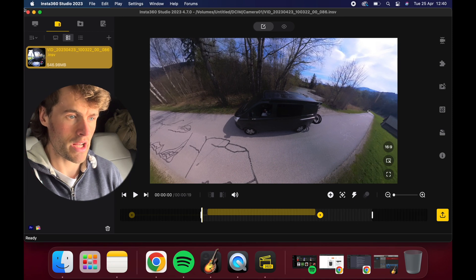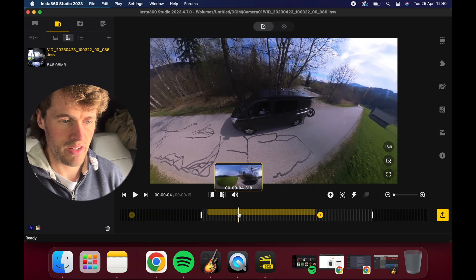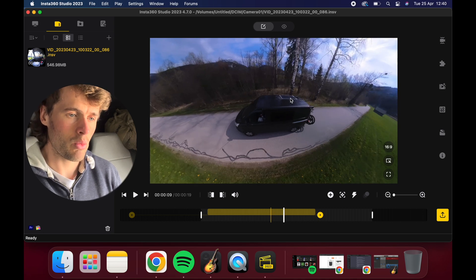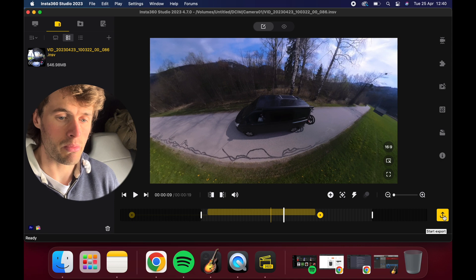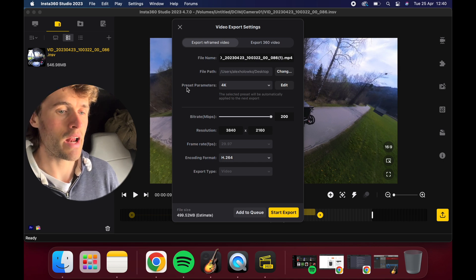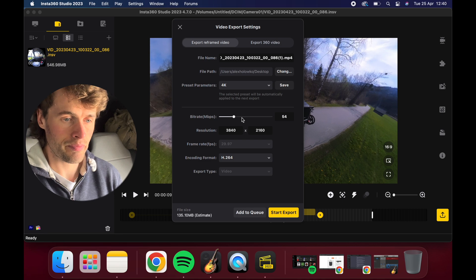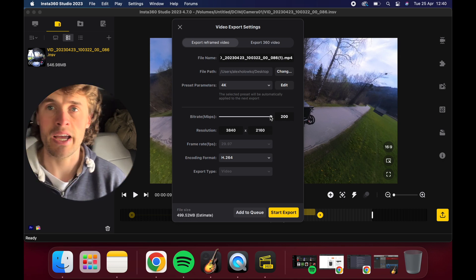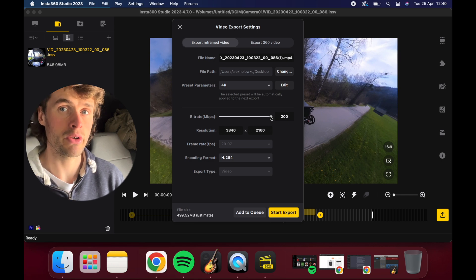We can get around this by understanding what bitrate does and how it affects quality when uploading to social media. I'm going to move over to my computer now and show you how to choose the best export settings inside Insta360 Studio. I've got a video on my screen — basically my van driving down the road with the camera hanging out the window. When we finish reframing our video, we click the big yellow export button at the bottom, which brings up a window where we can start plugging in settings. We have a bitrate scale here which goes from 1 all the way to 200.